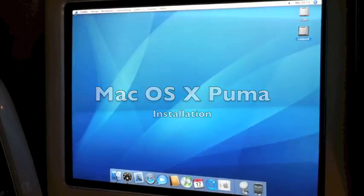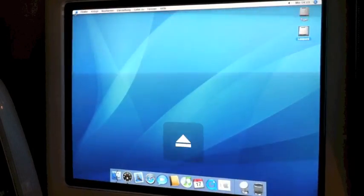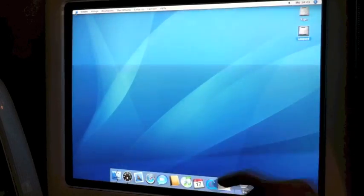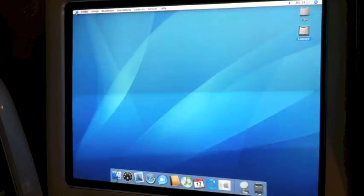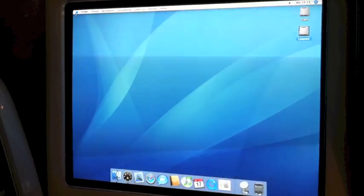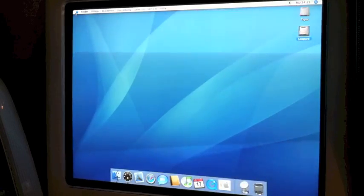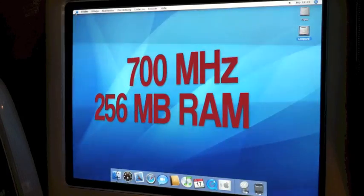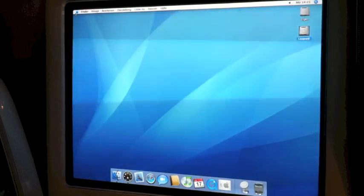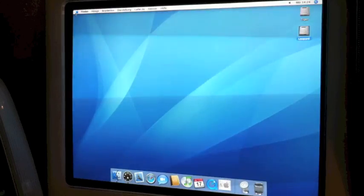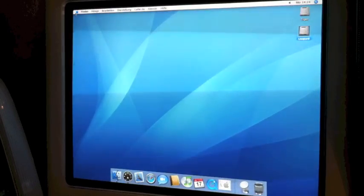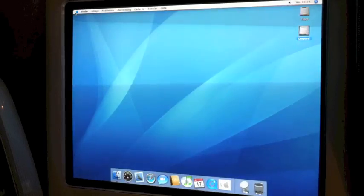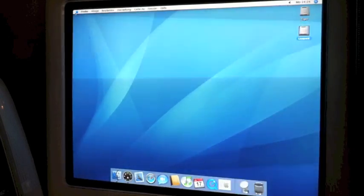Hello everyone, today we are going to install Mac OS X 10.1 Puma on this eMac. This is my useless computer and I just want to test how it runs. This is actually the OS it came with in 2002.